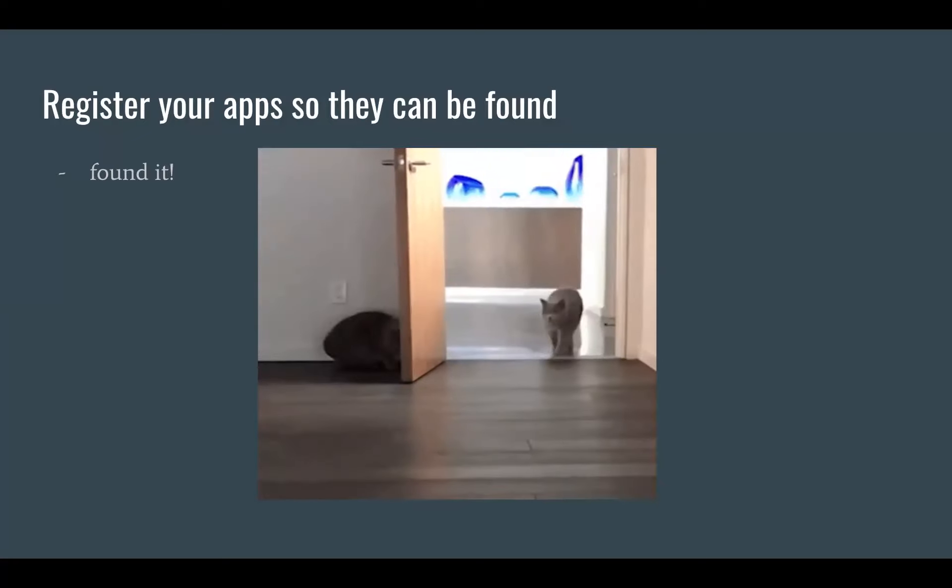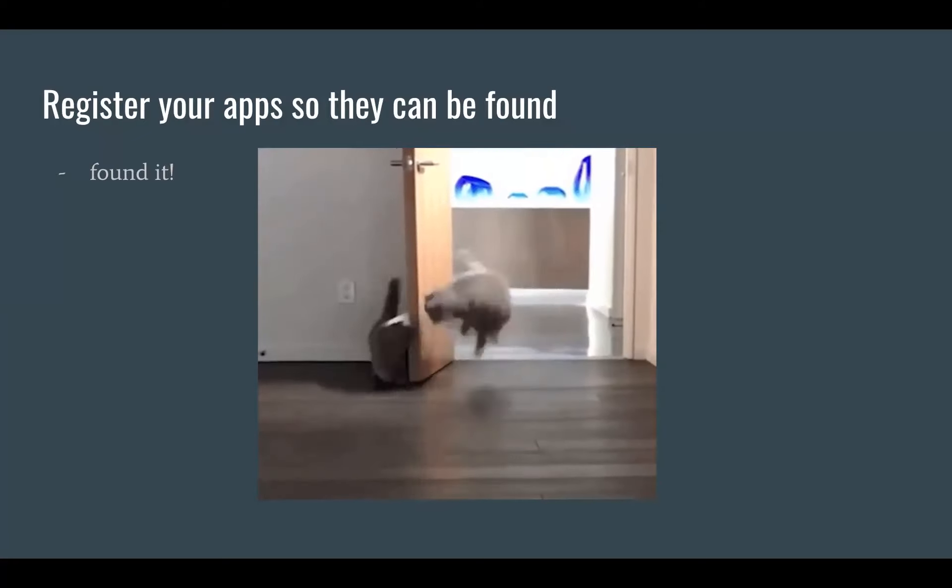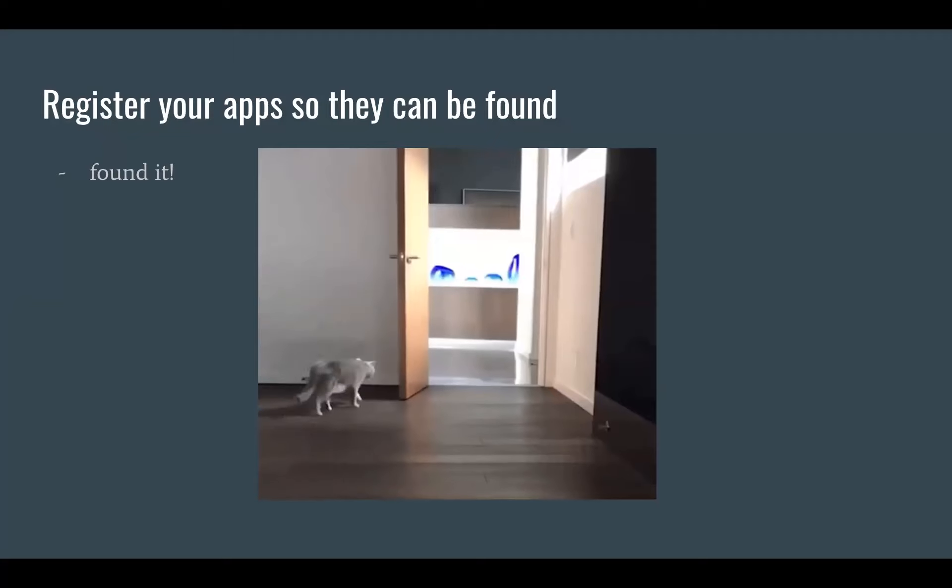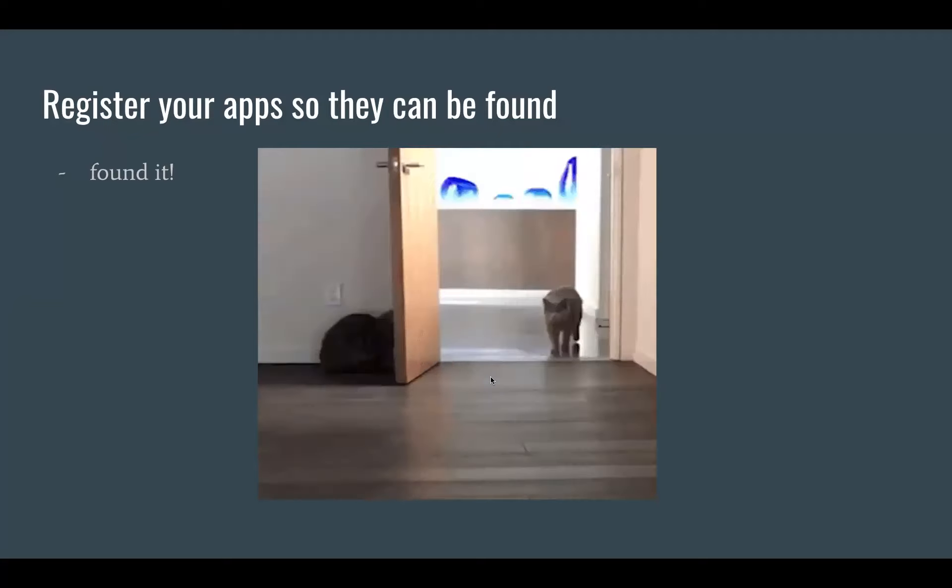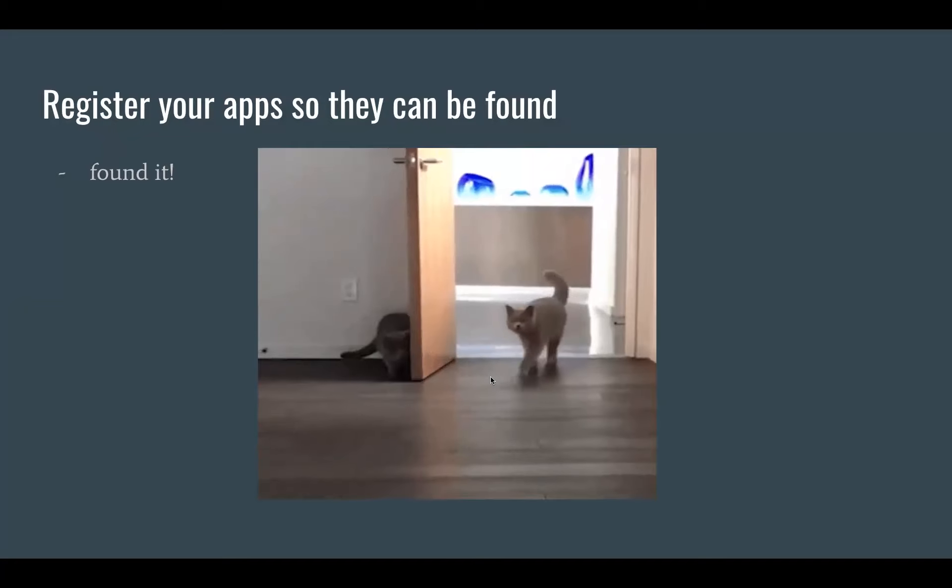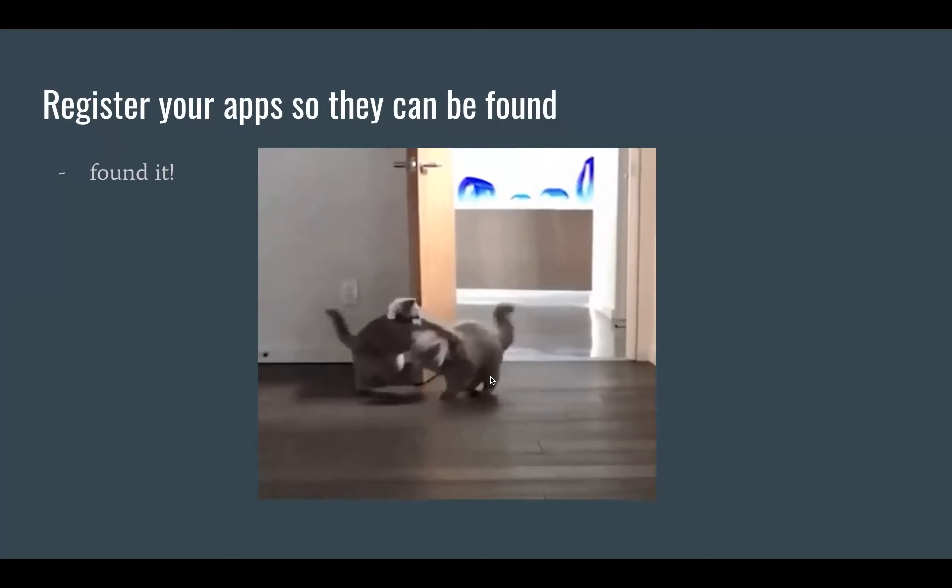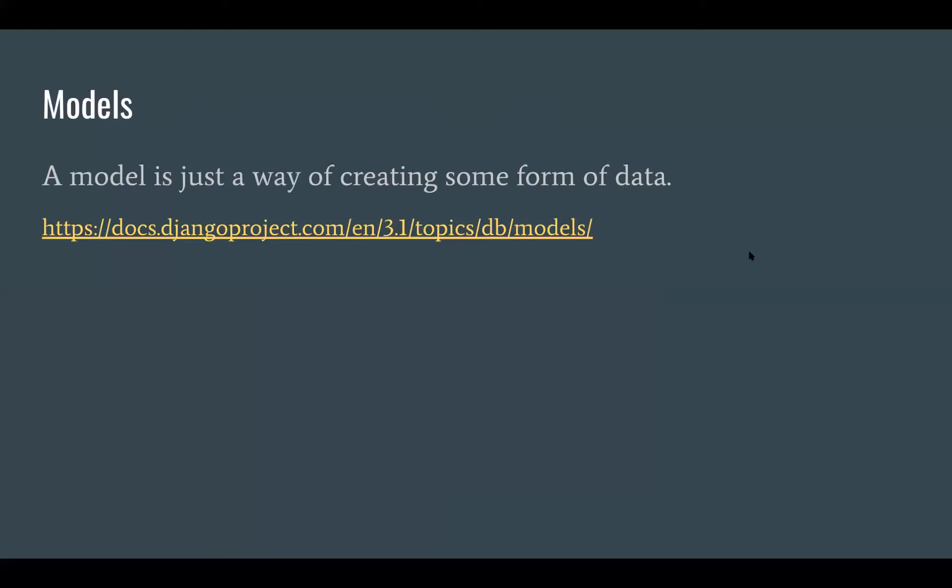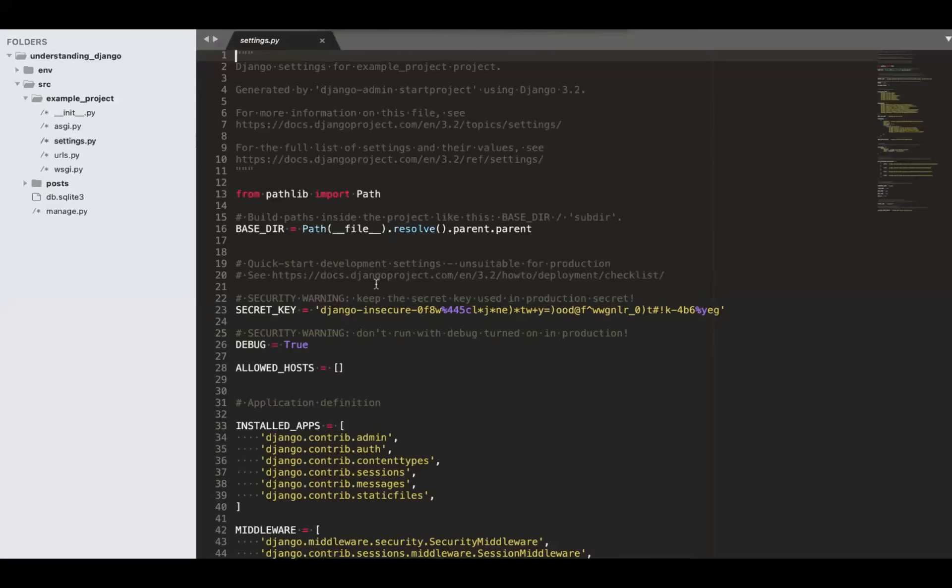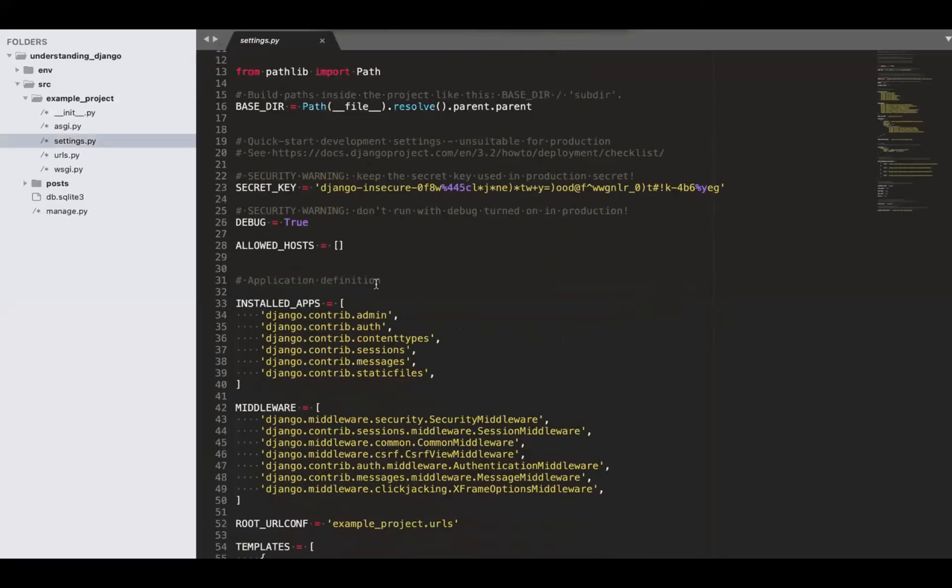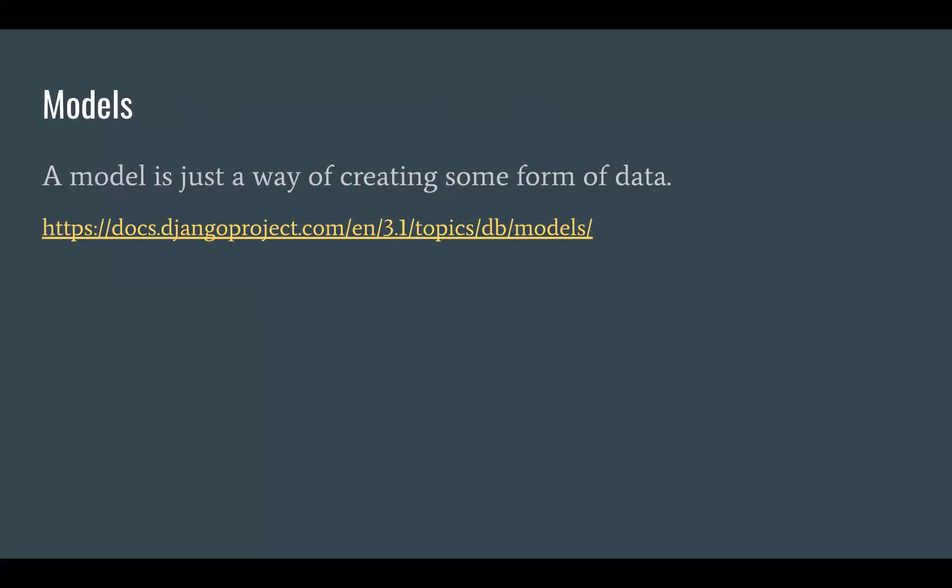If you don't register, every time you create an app, if you don't register it, it won't work. And you'll wonder why. And that leads to tears. So make sure you want to go into the project, go into the settings and register the app in the installed apps area. This is just what we called it, posts. That's it.